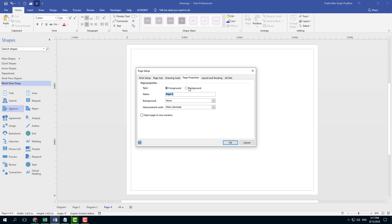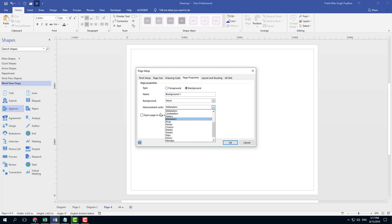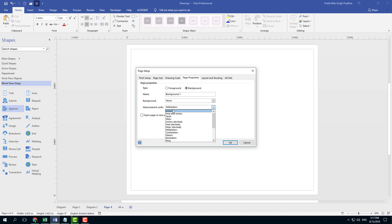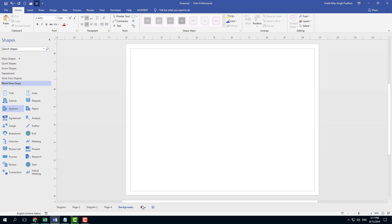I'm going to go into type and choose background. You can see that now it's named background one. You can actually add in any name as you want. I'm going to have no background on this. The measurement unit I'm just going to leave in inches, which is the default value, and I'm going to press OK.